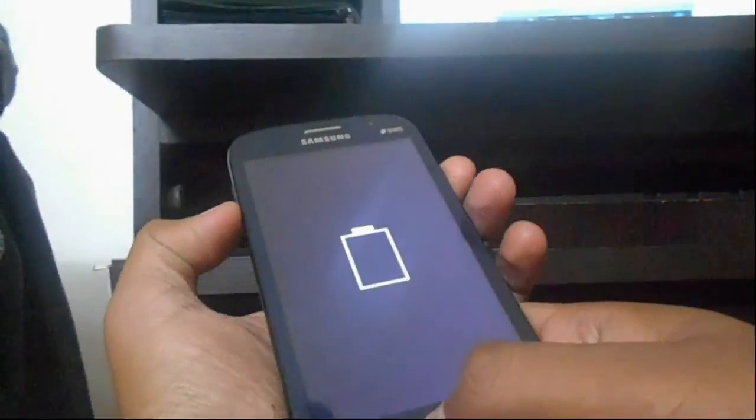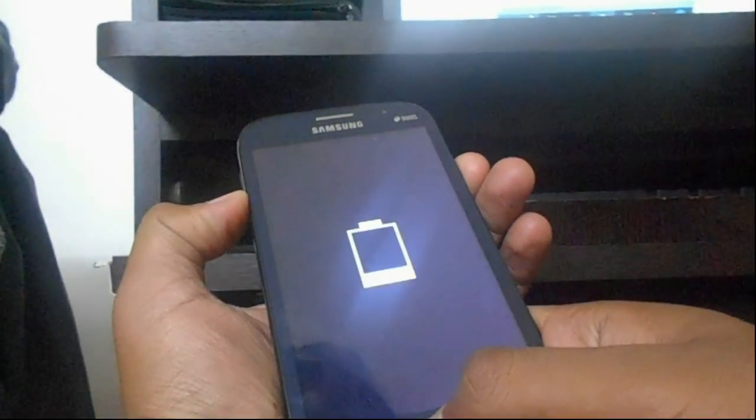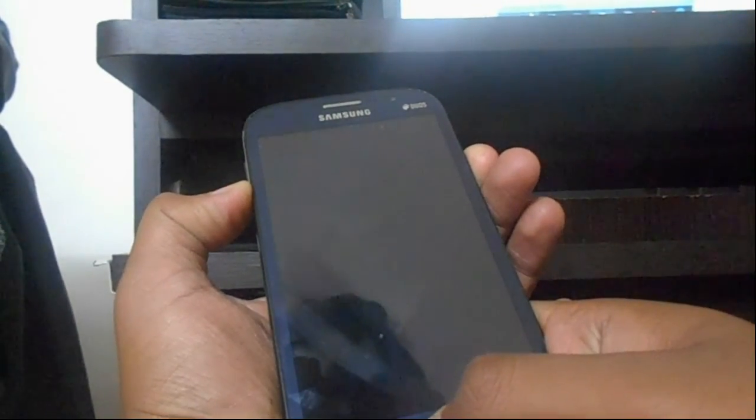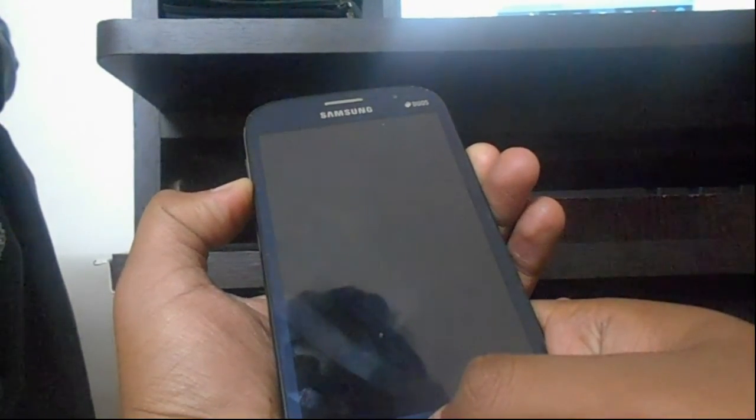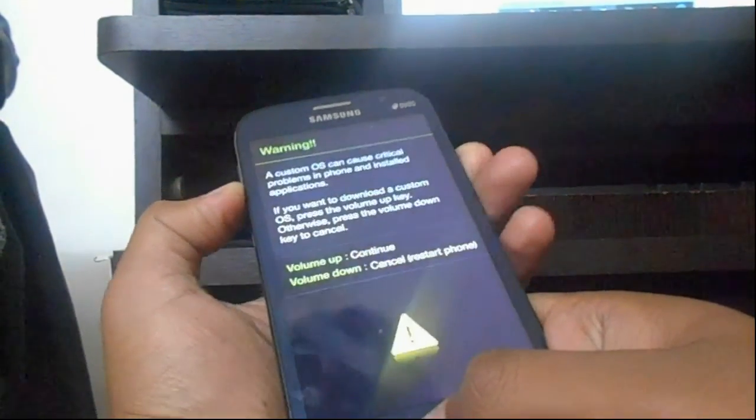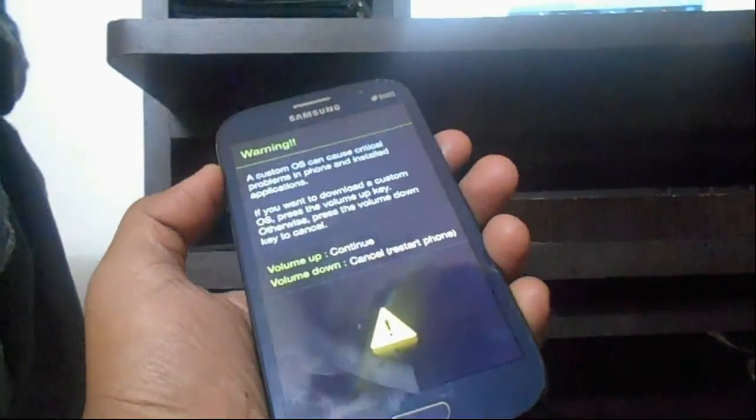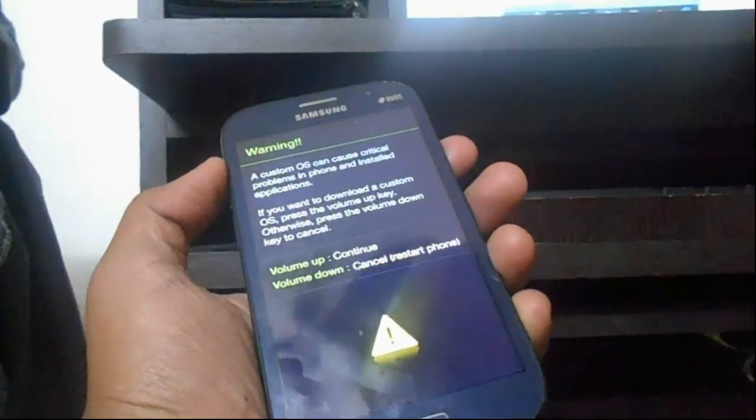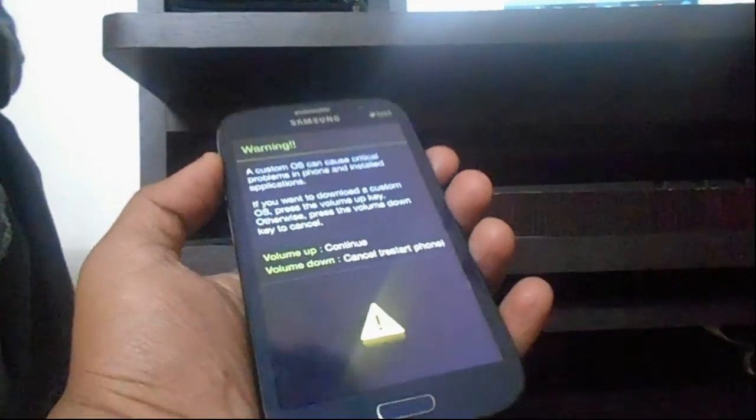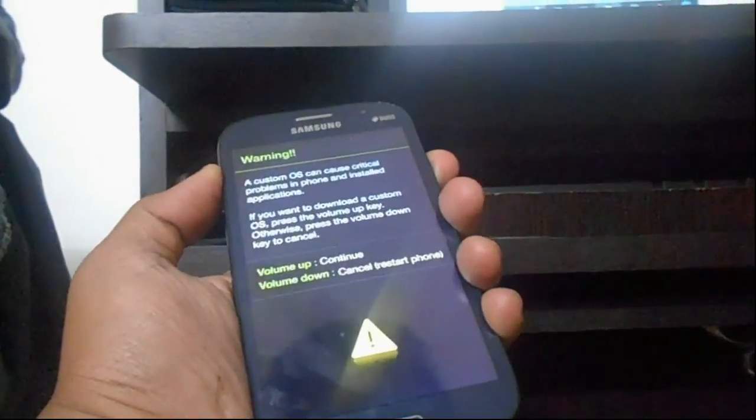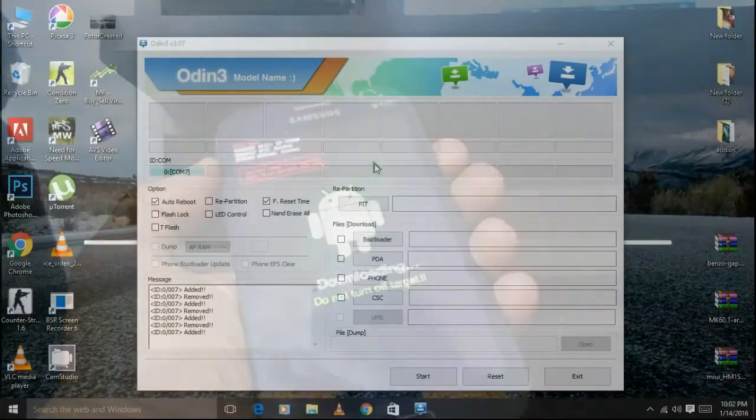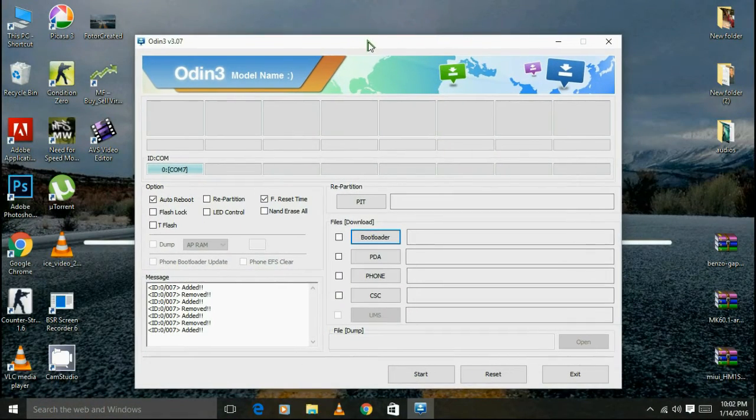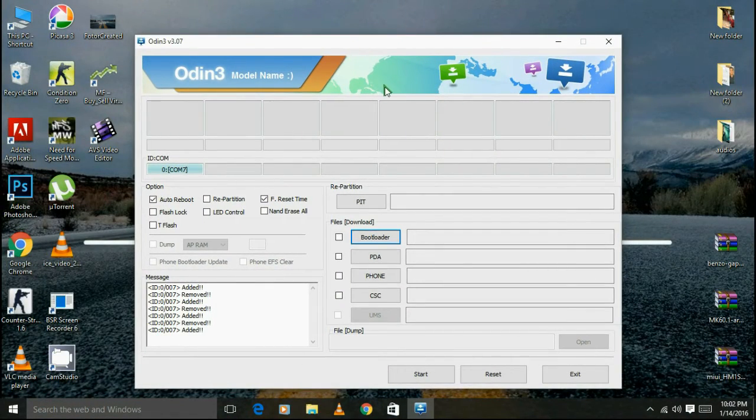The bootloader looks like this and it says that press the volume up button to continue. Download mode has been on and our cell phone is also connected to the PC.